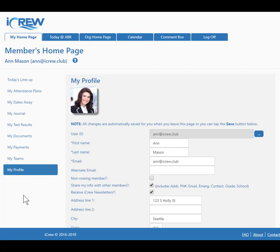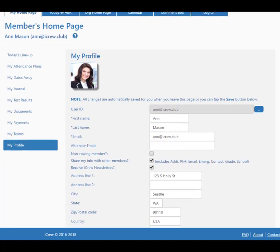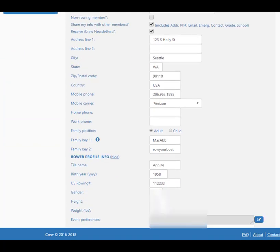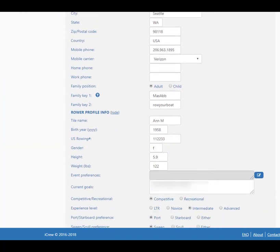Here I'm signed on as Ann — she's a rower — and on her My Profile tab there's a new field. Scrolling down to the Rower Profile Info section, there's a new field called Event Preferences.